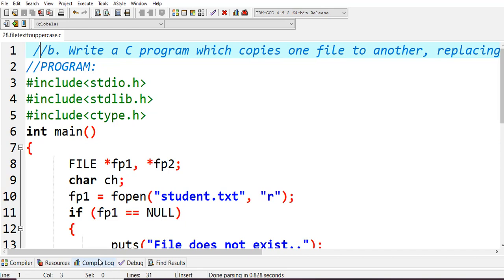First we include stdio.h, stdlib.h, and ctype.h. The ctype.h is a special header file which has different functions — for example, if you want to convert to uppercase we use the toupper predefined function, or tolower to convert to lowercase. There are also functions to check character types. We include stdlib.h for standard library functions used with file operations like putc and getc.